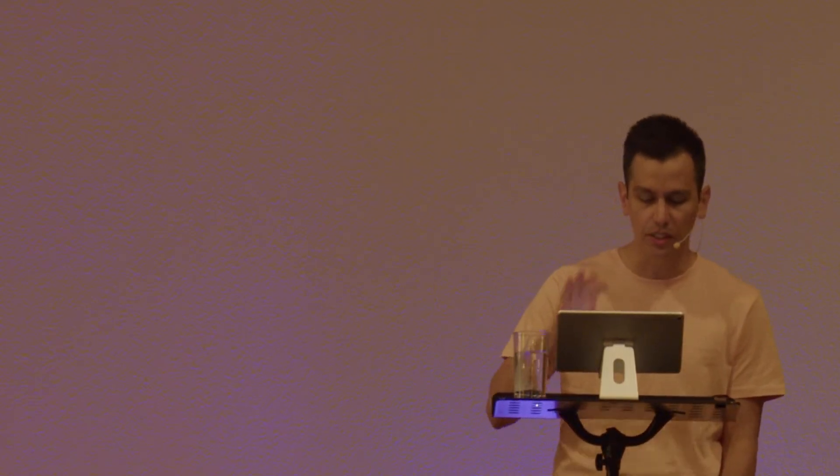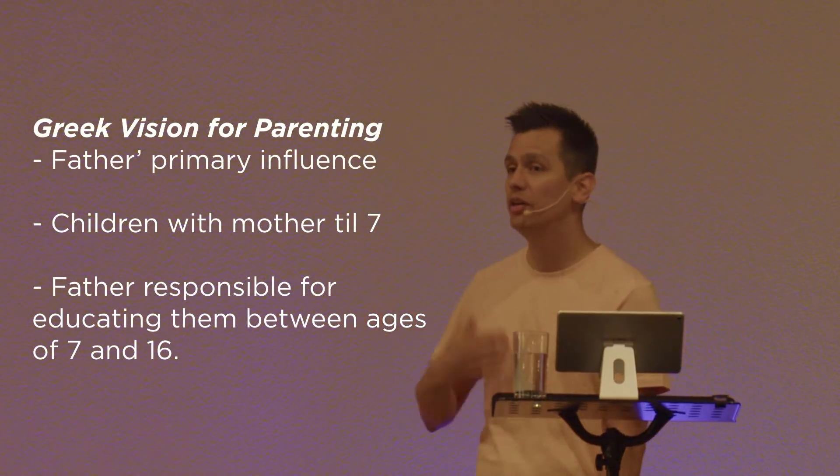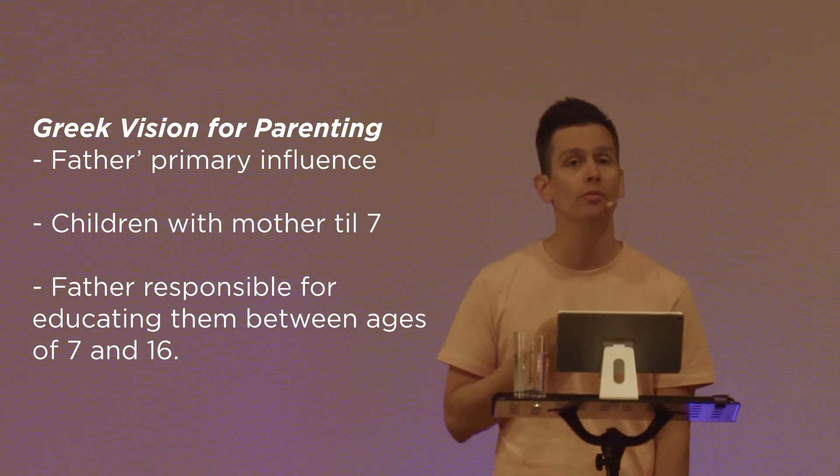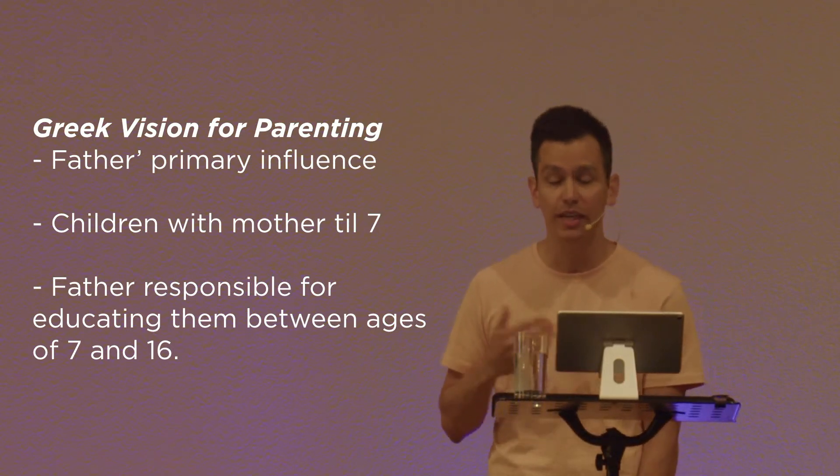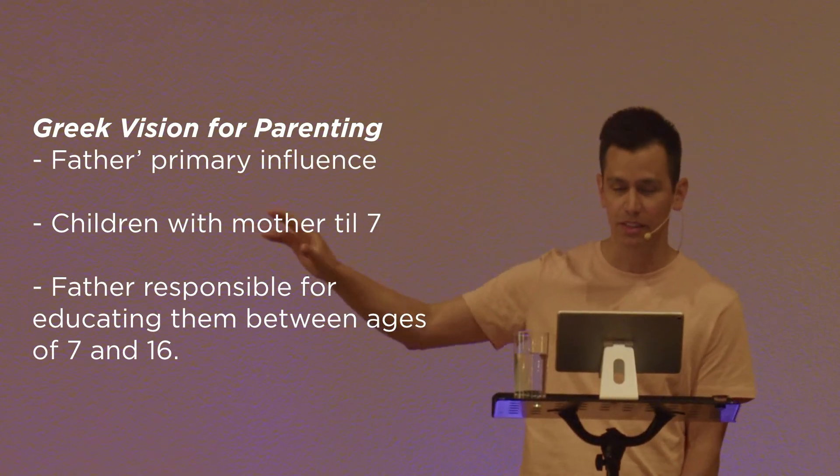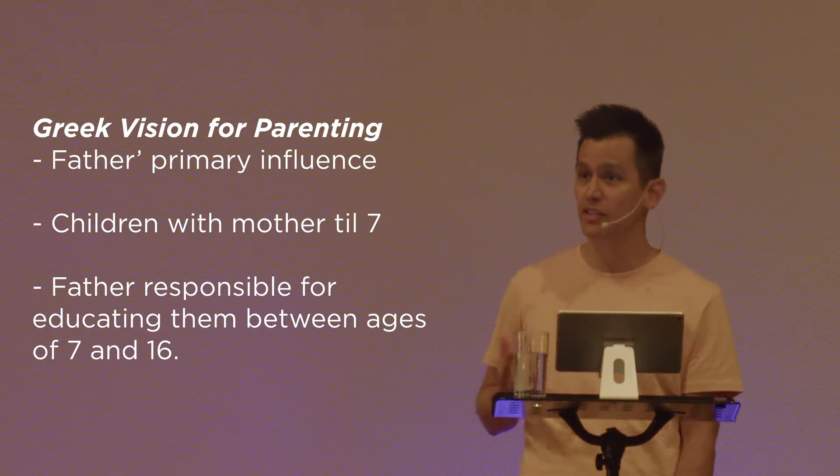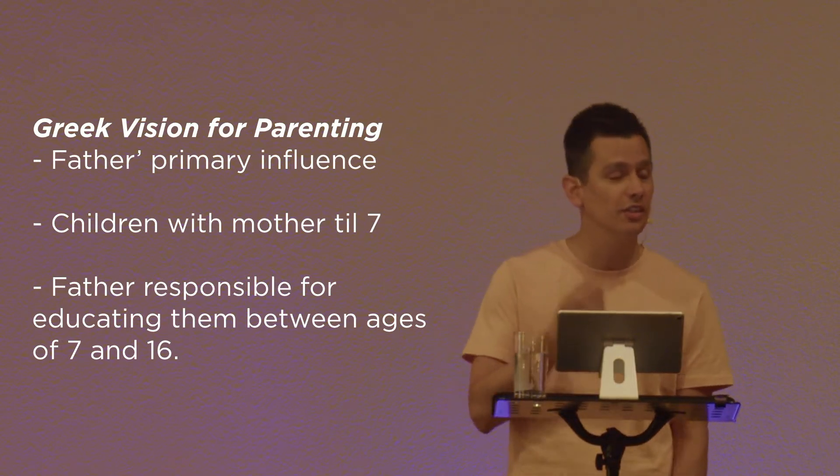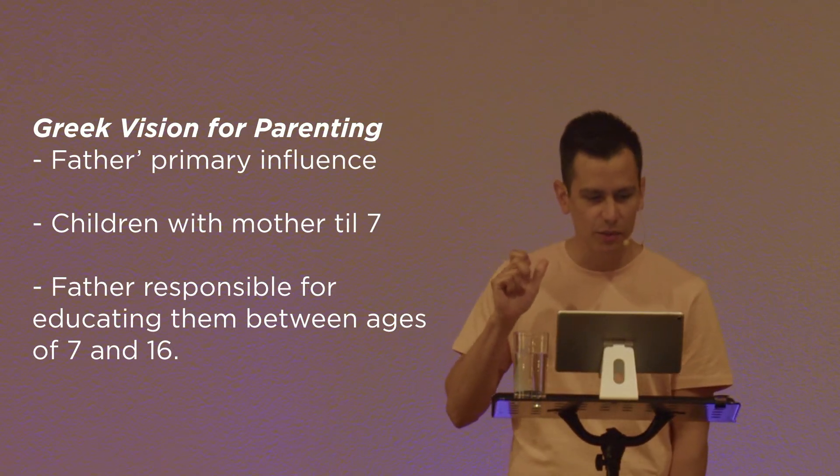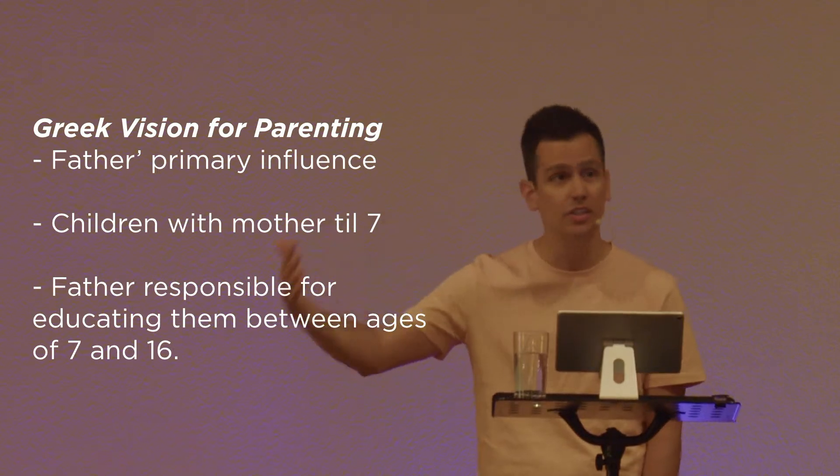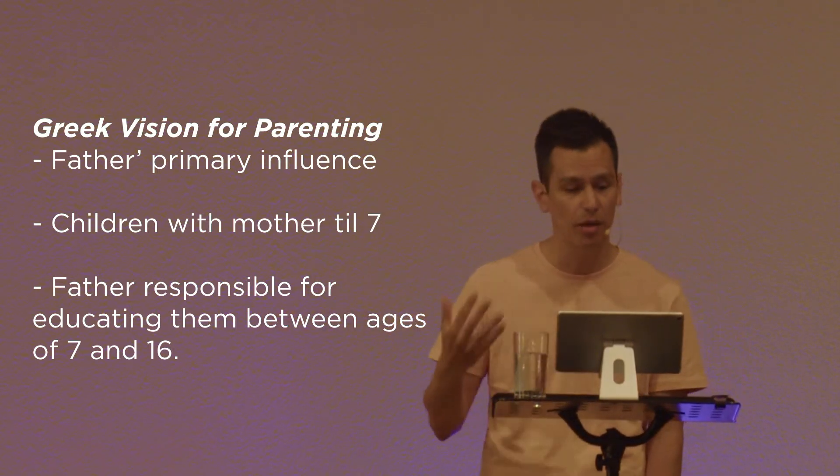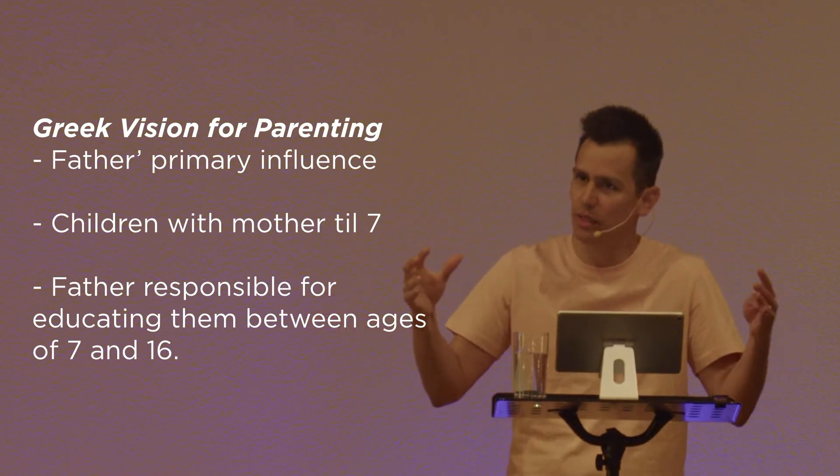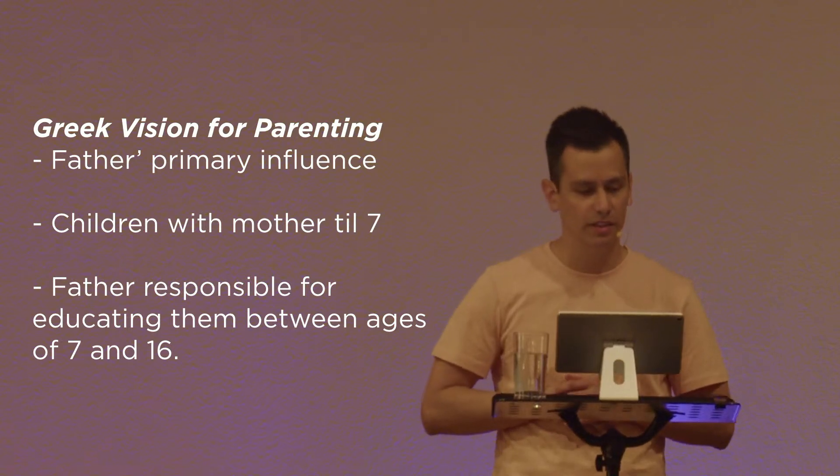What Paul is calling God's people to, though, is to live in a new way, in the way of Jesus, to train up their children in the way of Jesus. And this is different from the Greek way of thinking and even a Jewish way of thinking to an extent. Let me just talk about the Greek vision for parenting. Fathers were the primary influence. Children were with their moms until they were about seven, and then it was the father's responsibility to educate them from ages seven through 16. At this time, there weren't public schools, so it was the dad's job to train up their kids. And it was more than just learning to read or to write. It was training them in ethics, in the local religion. It was teaching them household management, philosophy, and even public service.